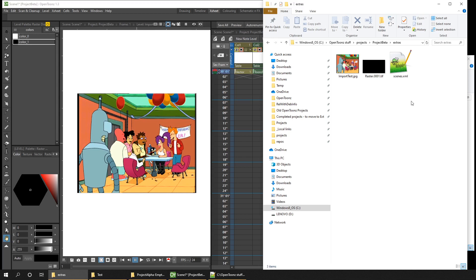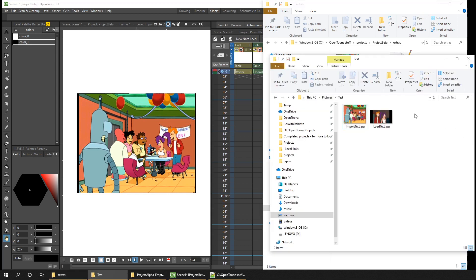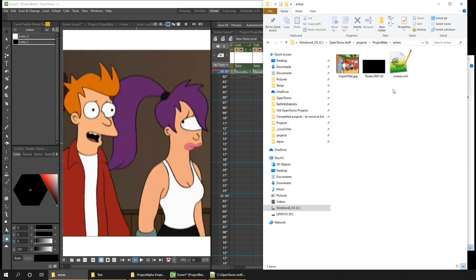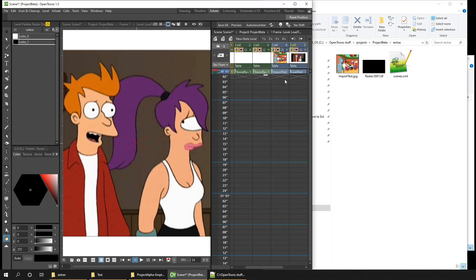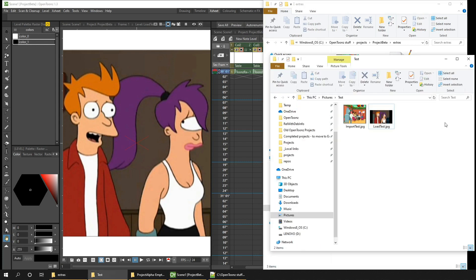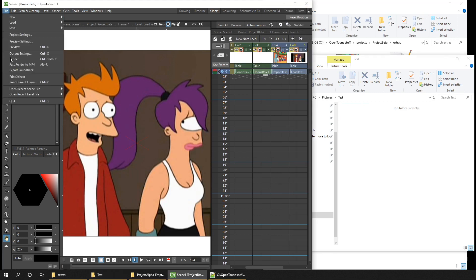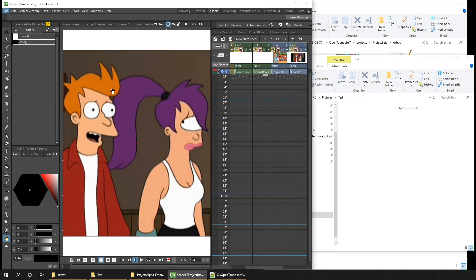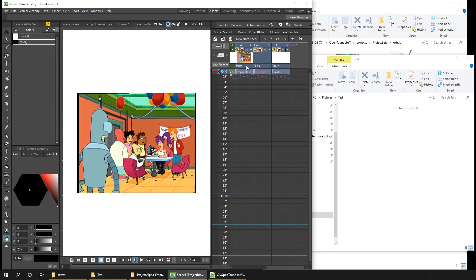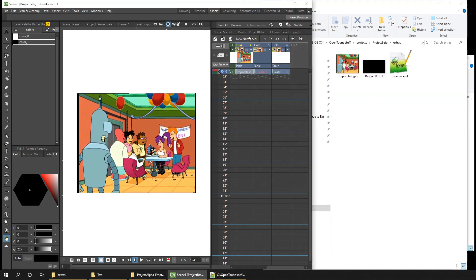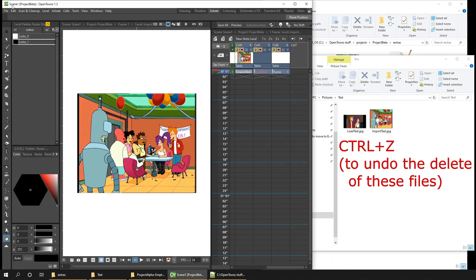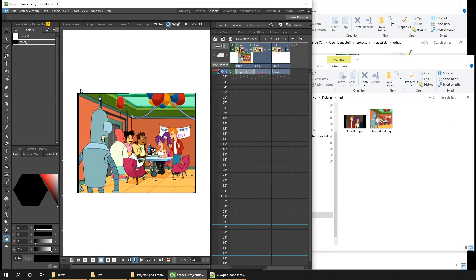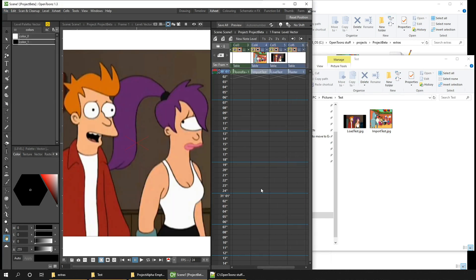So the other option is Load. So if I drag in a different drawing and then choose Load, this time you notice the drawing isn't stored in the extras folder. But it's still created in its own column on the xsheet. So again, if these two files from the original location were moved or deleted, the next time you open up your project, only the imported image is available because that's in the local project folder. The referenced image isn't available anymore. So now if you put the drawing back in the original location and reload the scene, it's now available.